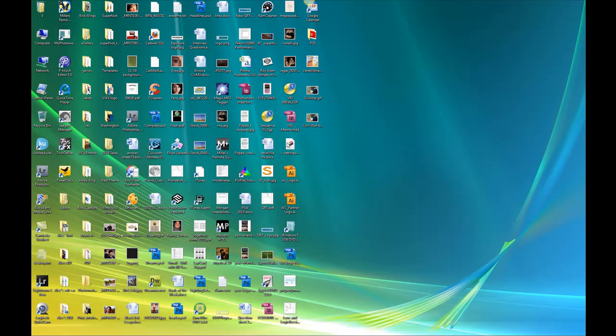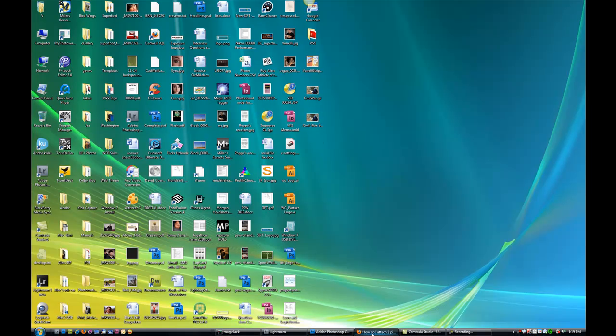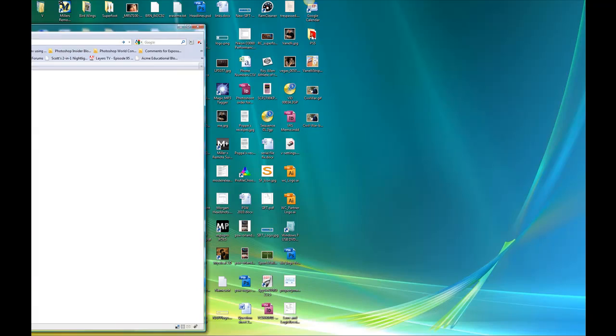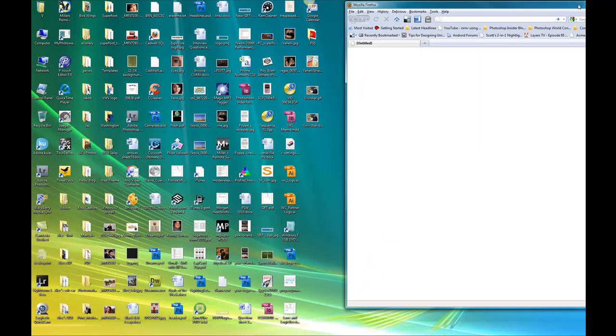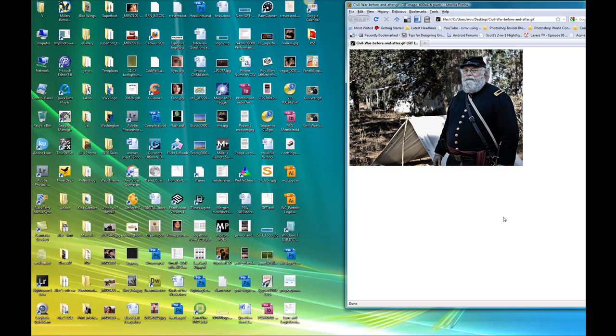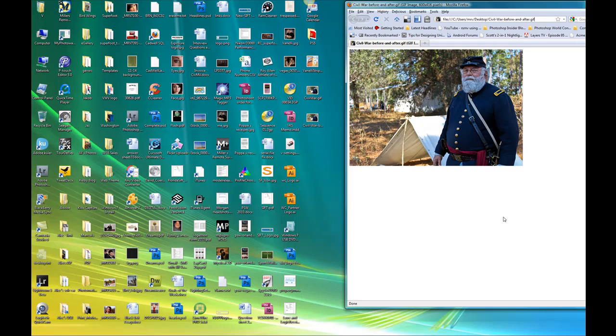I'm going to go to my desktop. And the way we're going to view this is if I open up a browser window from here, once I have my browser window open, all I want to do is drag the GIF file that we just created into the image. And within two seconds, you'll see a before and after.